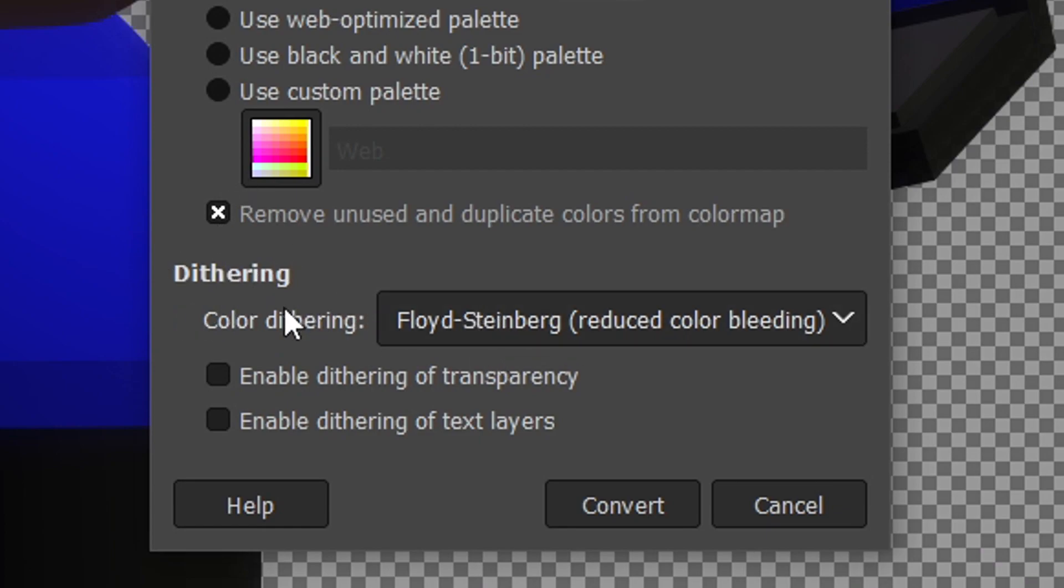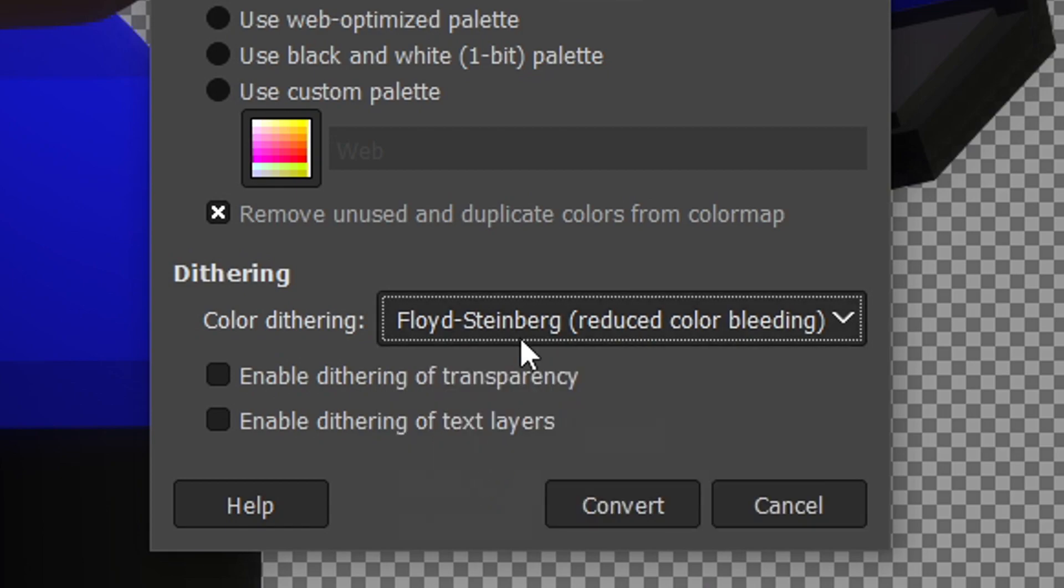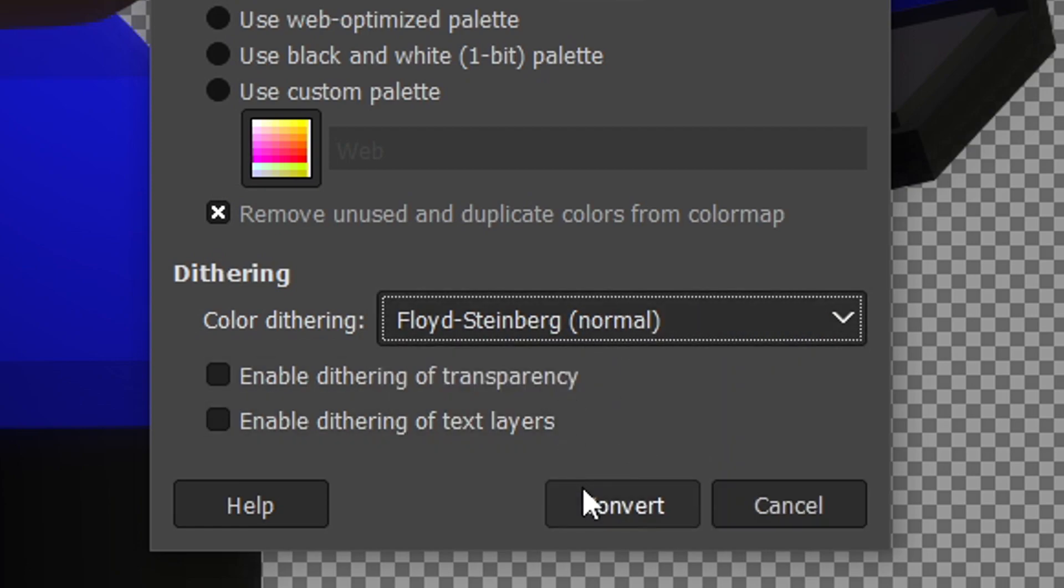The color dithering has to be Floyd-Steinberg. It can be one of these two. Personally I use this one because reduced color bleeding. This one can kind of be messy. Make sure these are off, by the way. So let me show you an example.